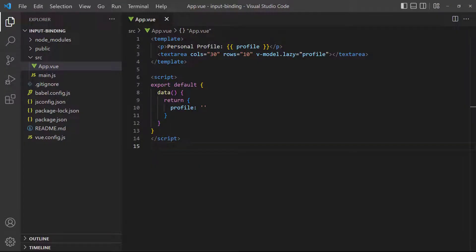Now that we know how input binding works, let's go through the other form elements and learn how to use v-model with them.